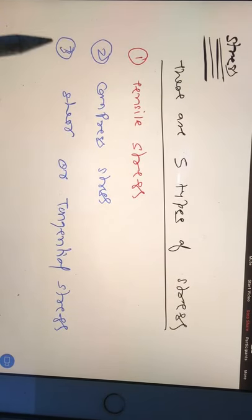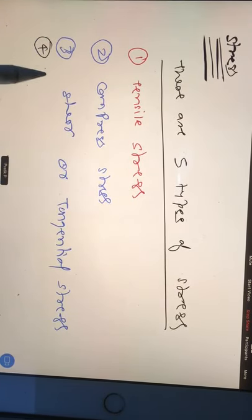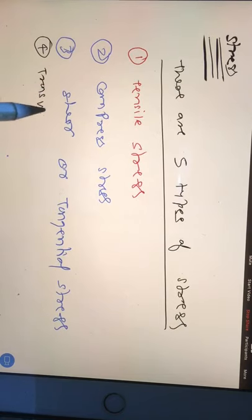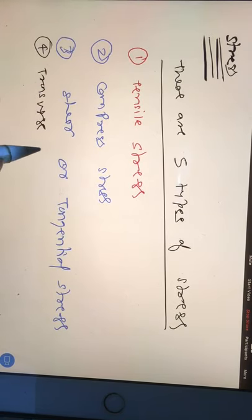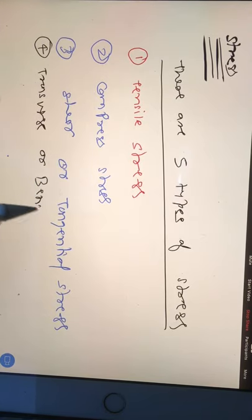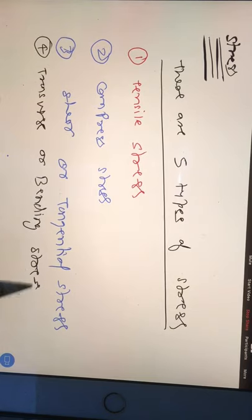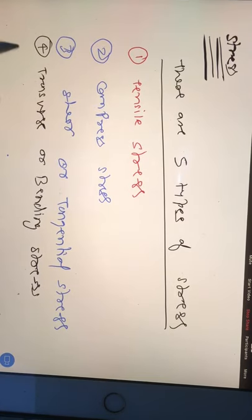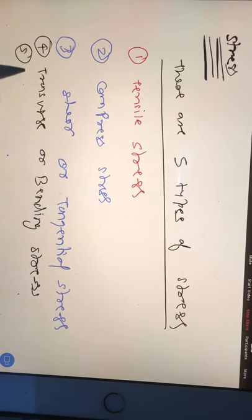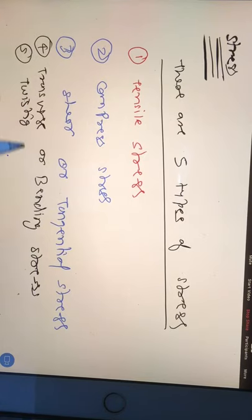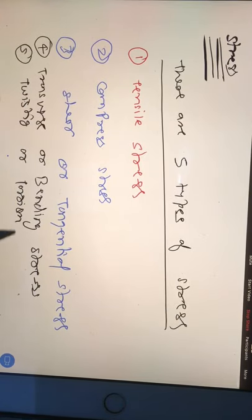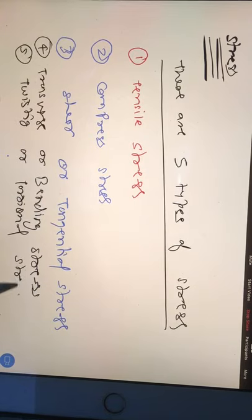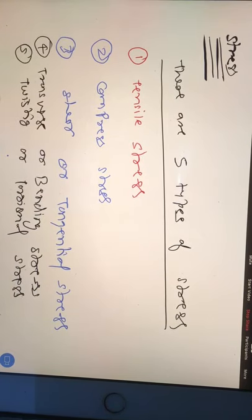The third one is shear or tangential stress. The fourth one is transverse or bending stress. And the fifth one is twisting or torsional stress.